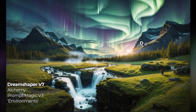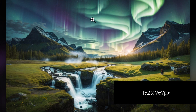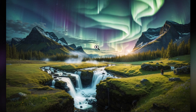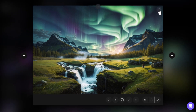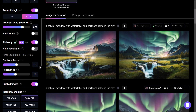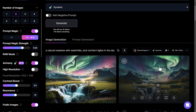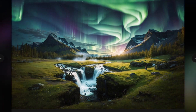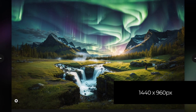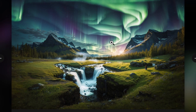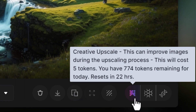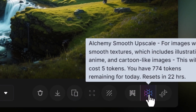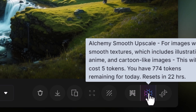This image is 1152 by 767 pixels. If I want to take it further, I can completely regenerate it by increasing the resolution, but I don't want to do that because it can affect the layering. What if I want to add a bit more around it? I can unzoom — it adds more information around the image and increases the resolution to 1440 pixels wide. Then if I decide that's enough, I can also upscale using creative upscale, Alchemy Smooth, or Alchemy Crisp. I really like Alchemy Smooth because it has a lot of detail but with smoother edges.